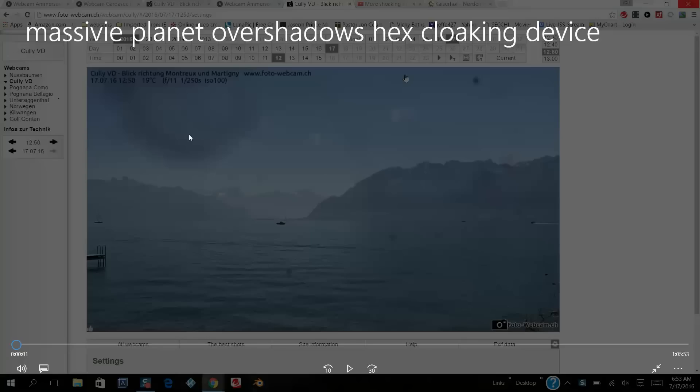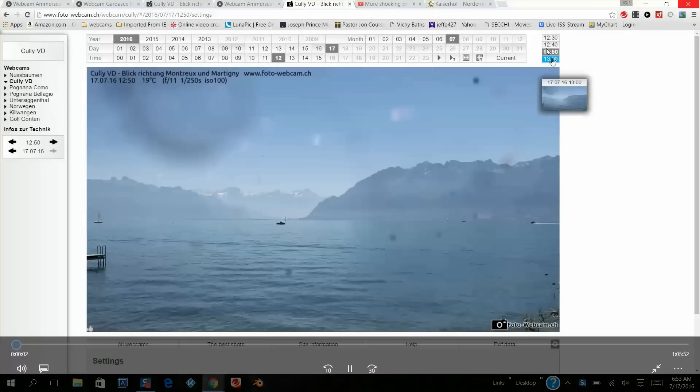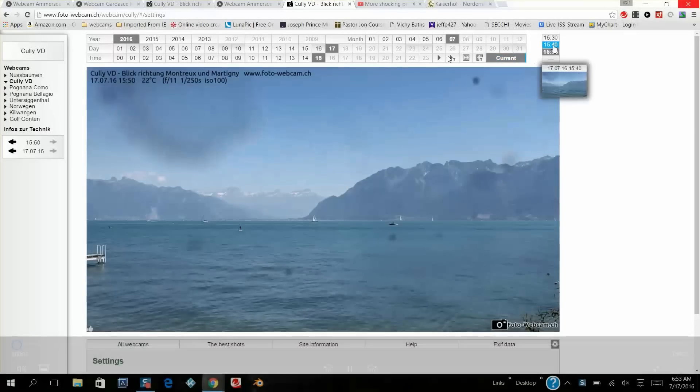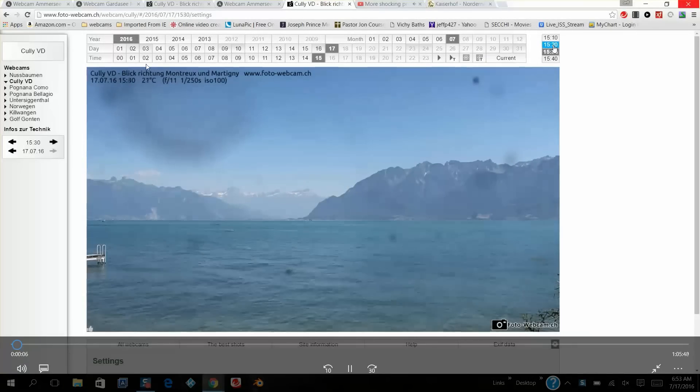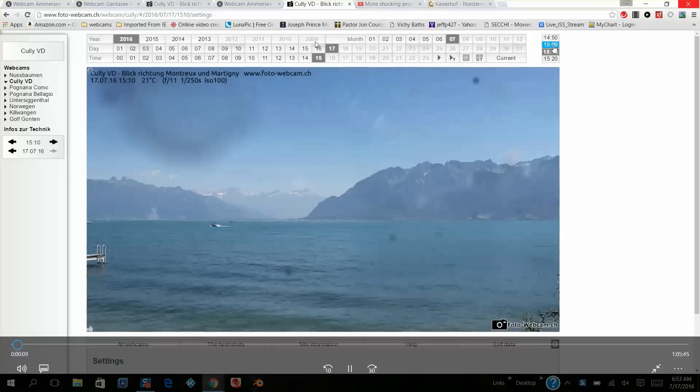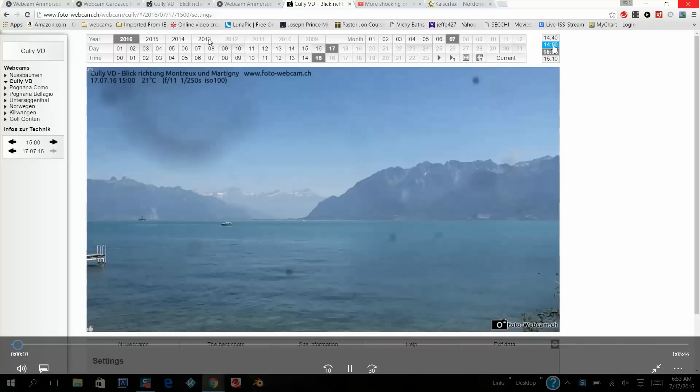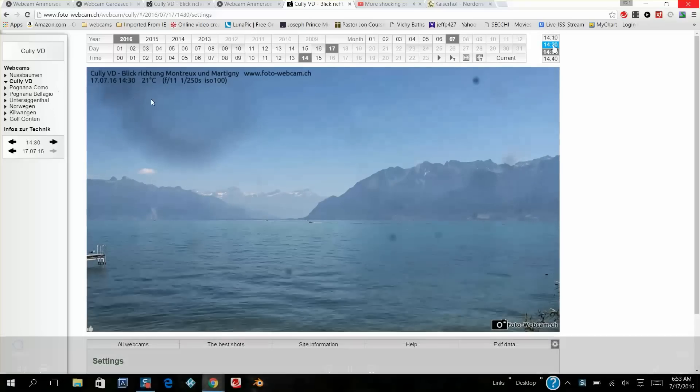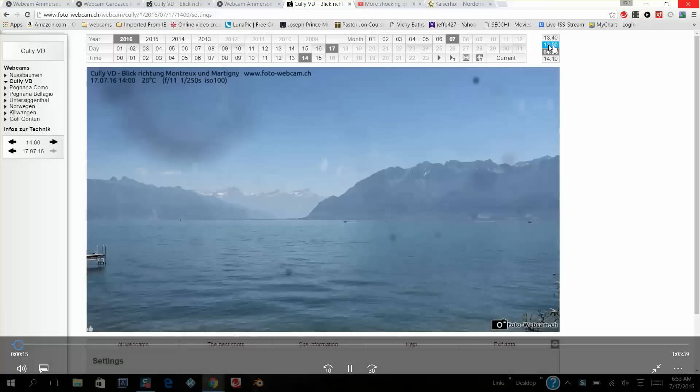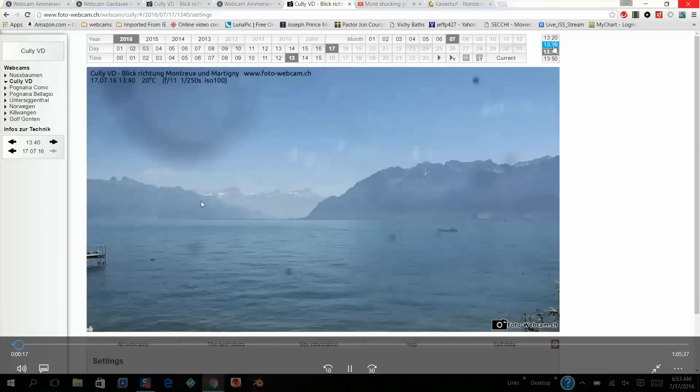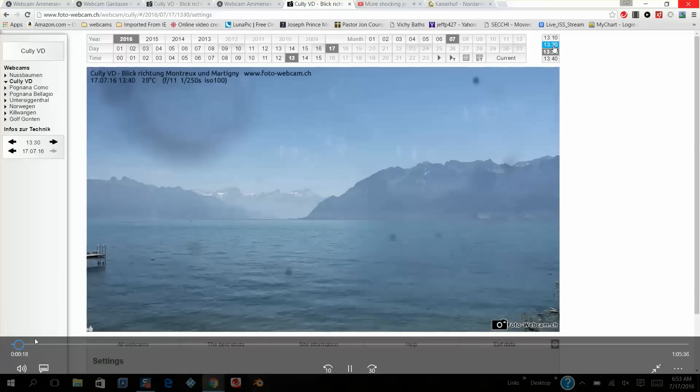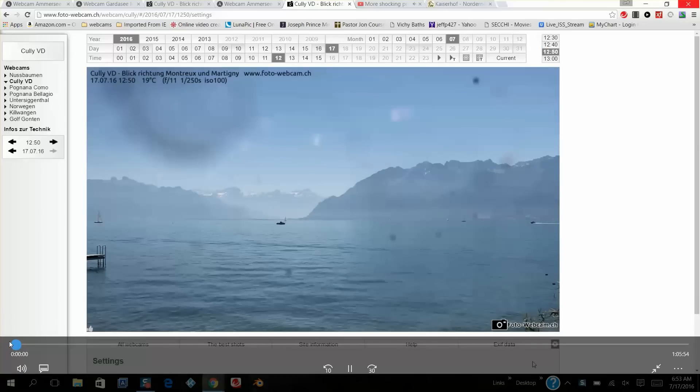I'm going to put it right there in the title: massive planet overshadows hex cloaking device. The best way to get the pictures on this website is to click here to get every 10 minutes. That's what I've done.